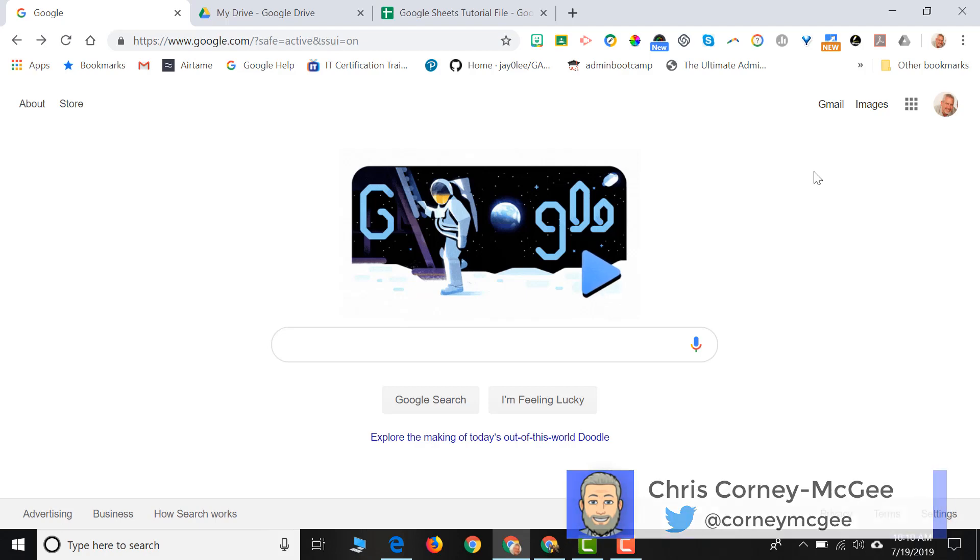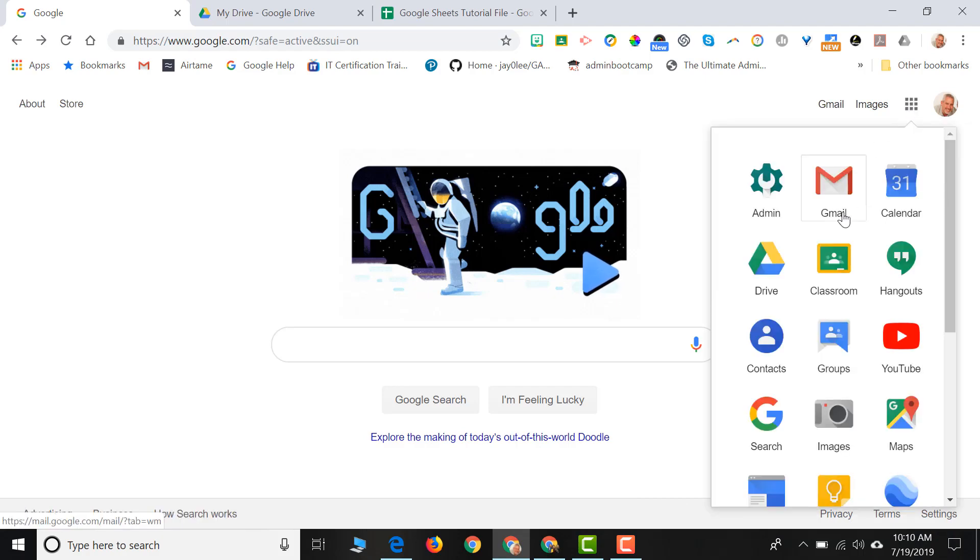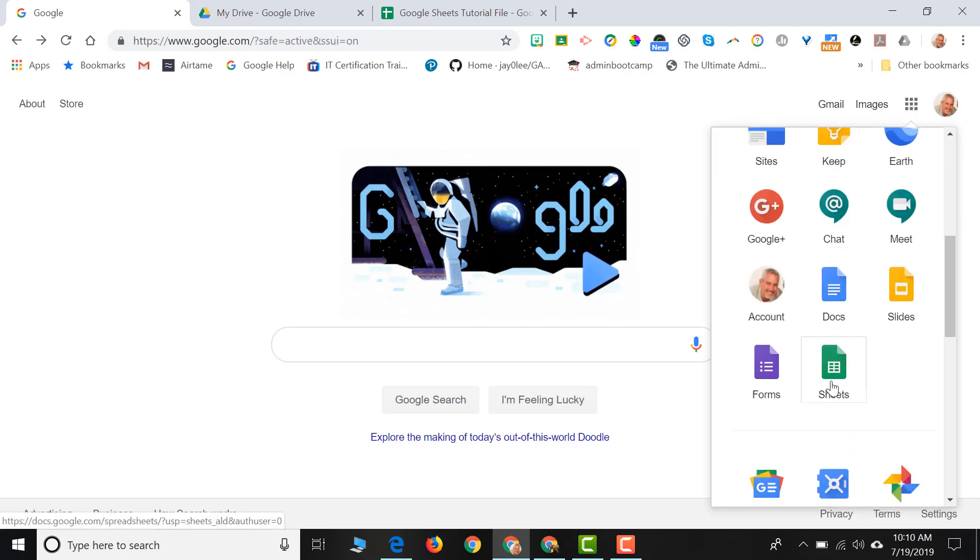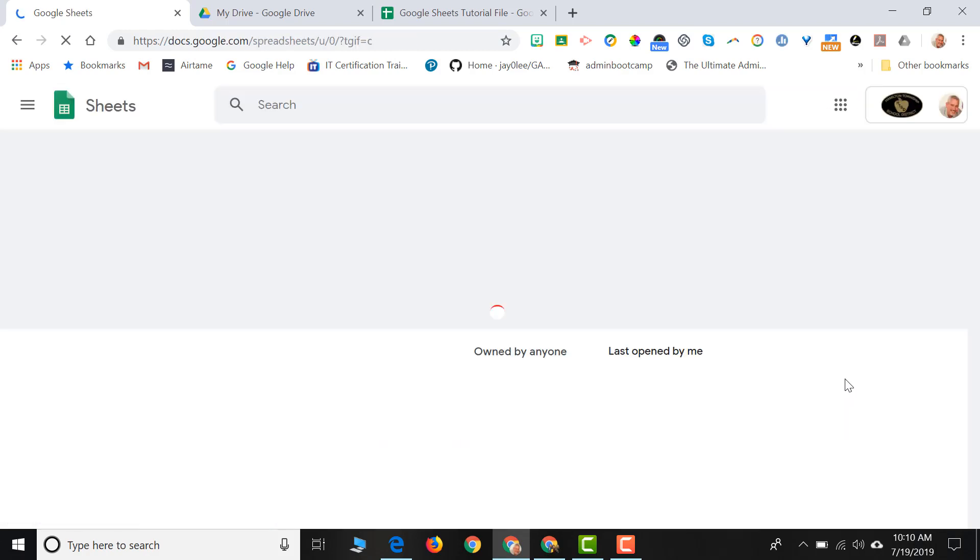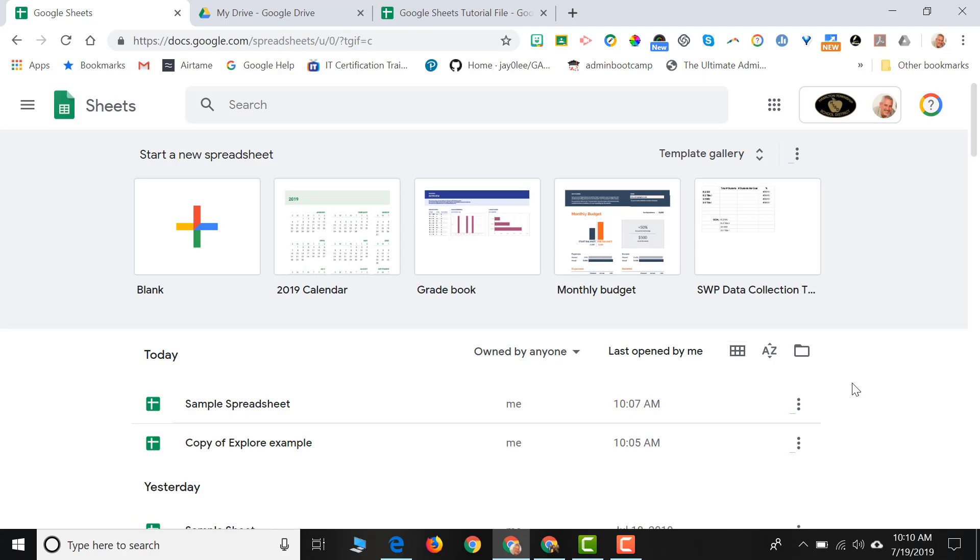There are two ways you can create a Google Sheet. One way is to click on the waffle icon, scroll down to your Sheets icon, and that will bring you to your Google Sheets dashboard.